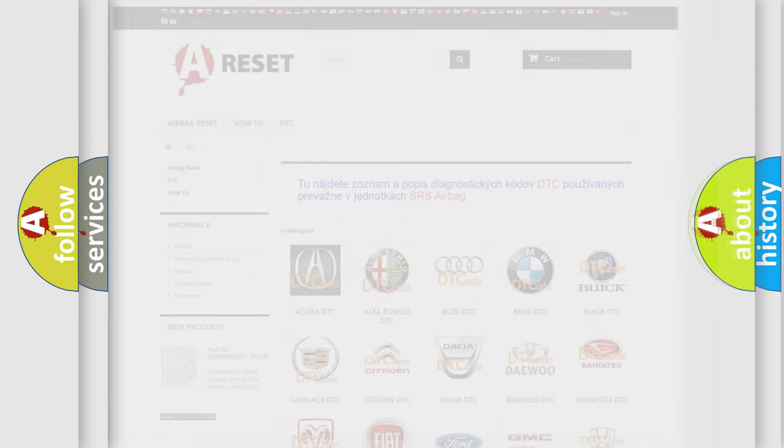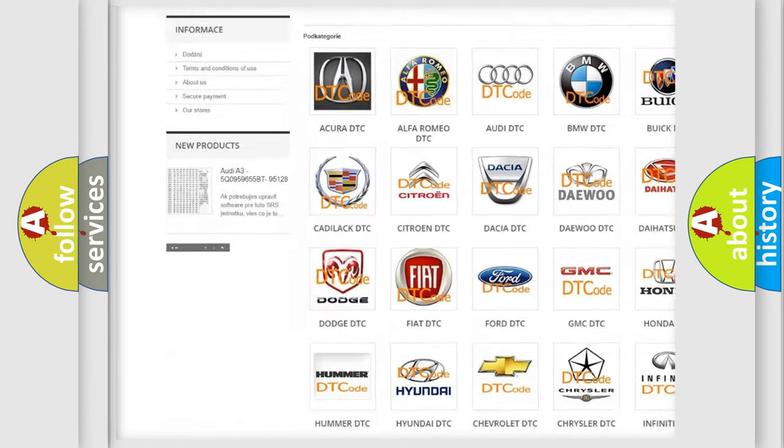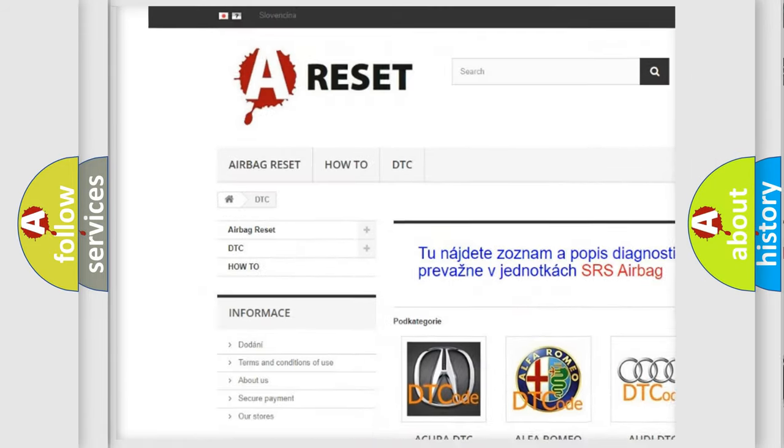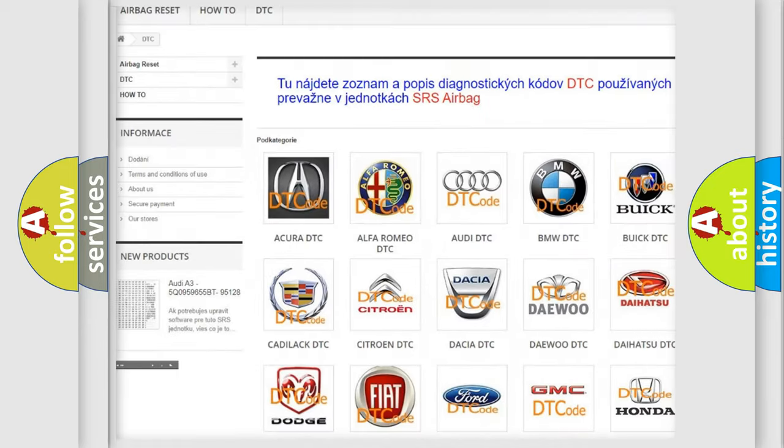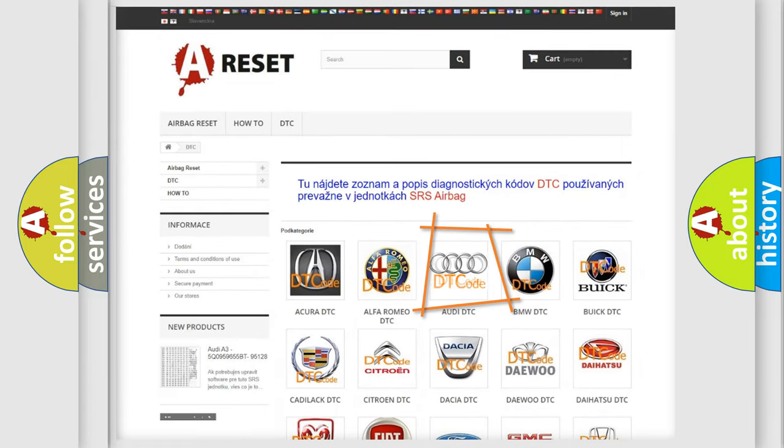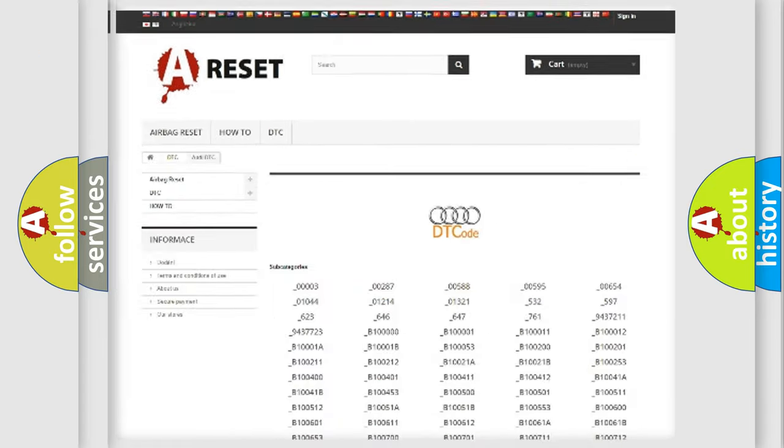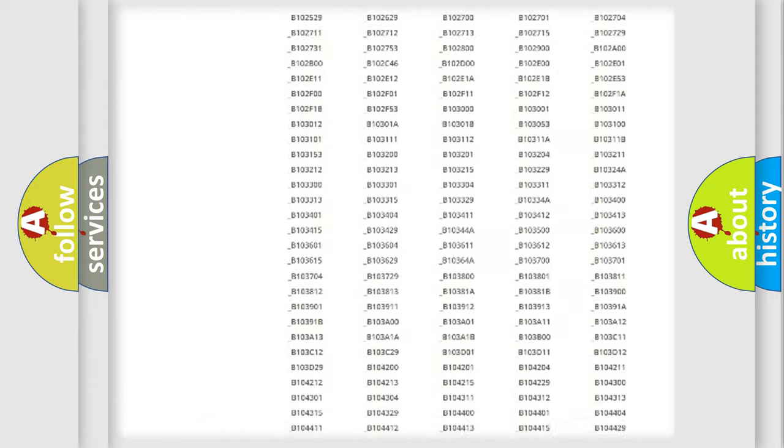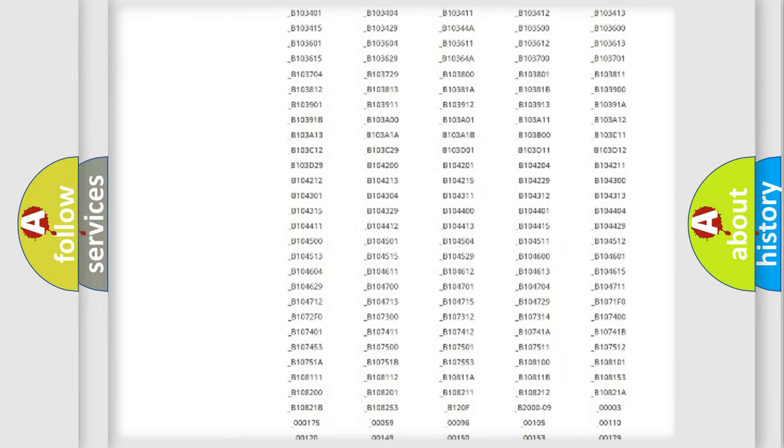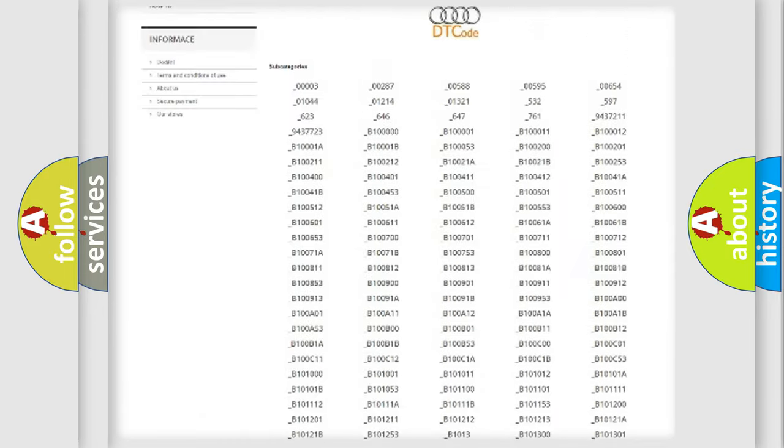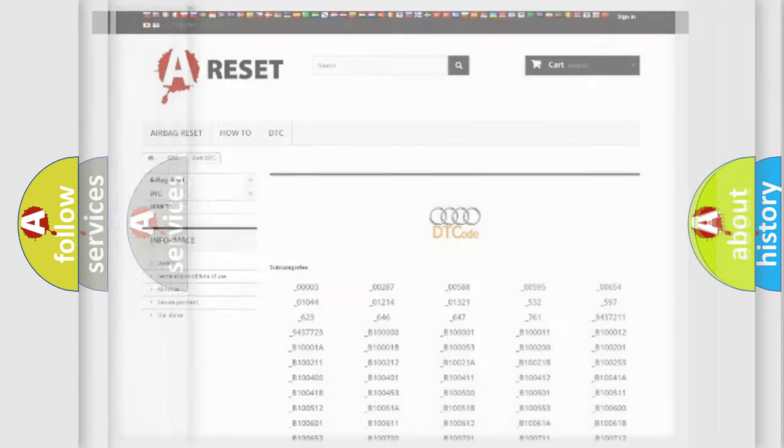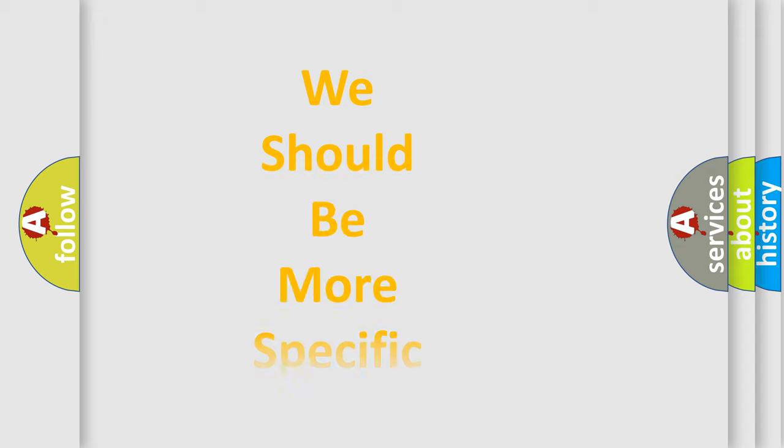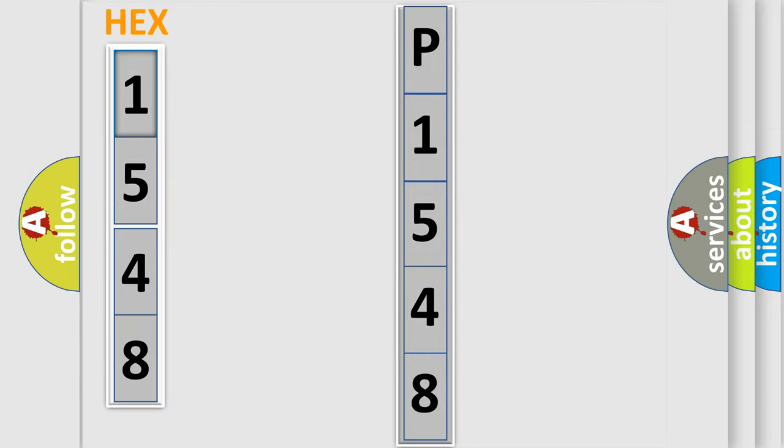Our website airbagreset.sk produces useful videos for you. You do not have to go through the OBD2 protocol anymore to know how to troubleshoot any car breakdown. You will find all the diagnostic codes that can be diagnosed in Audi vehicles, and many other useful things. The following demonstration will help you look into the world of software for car control units. You can move the video a bit further.